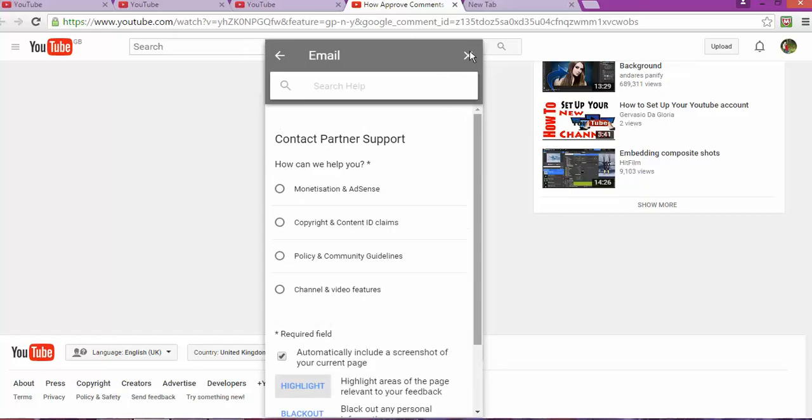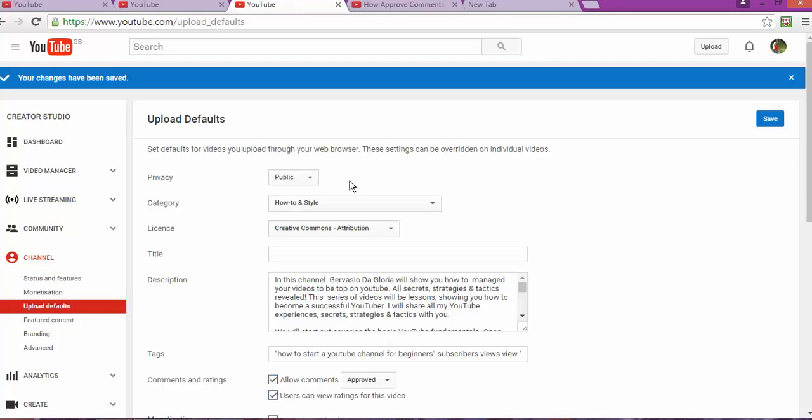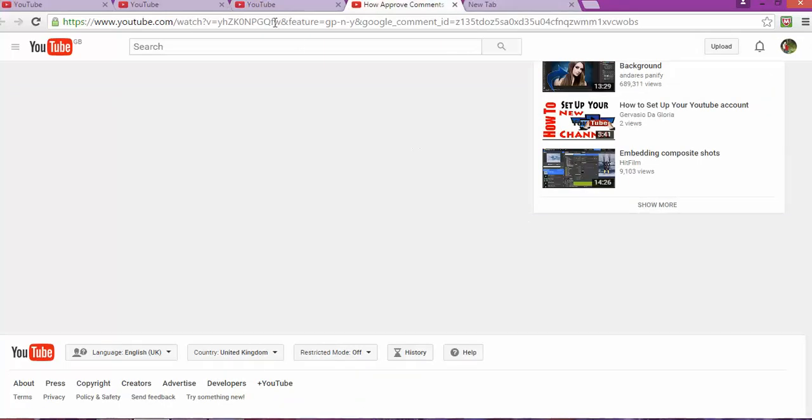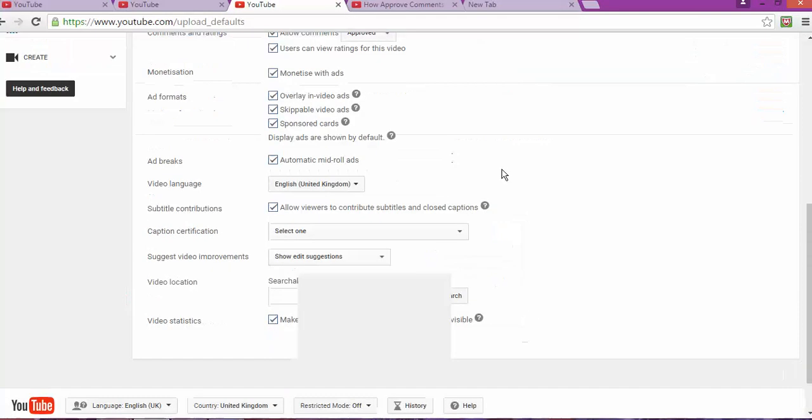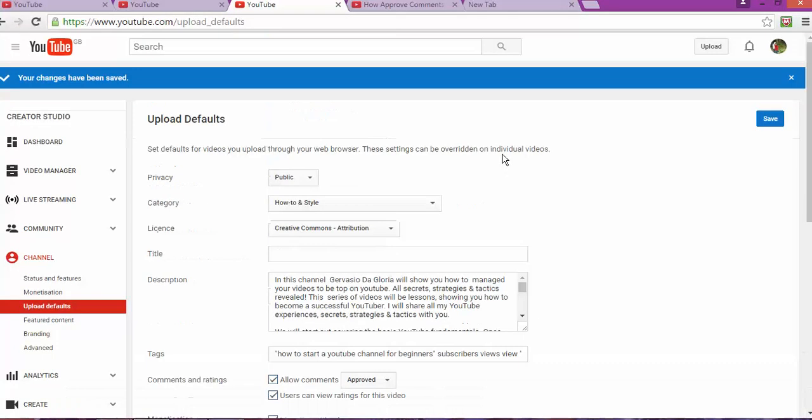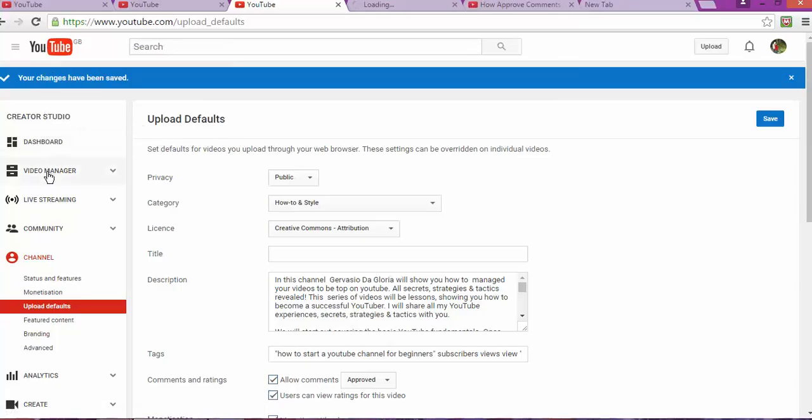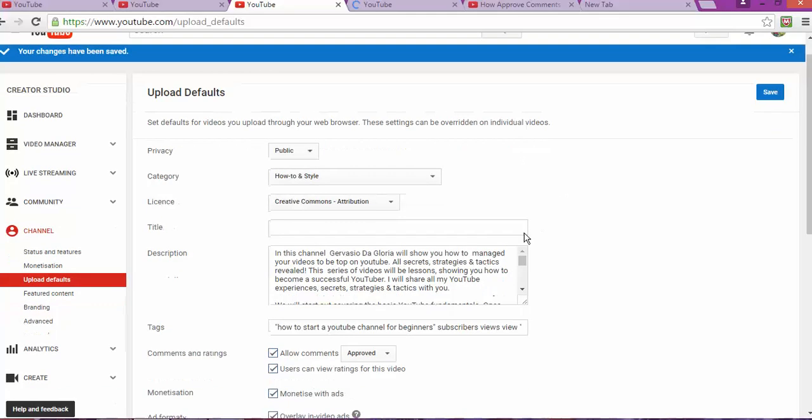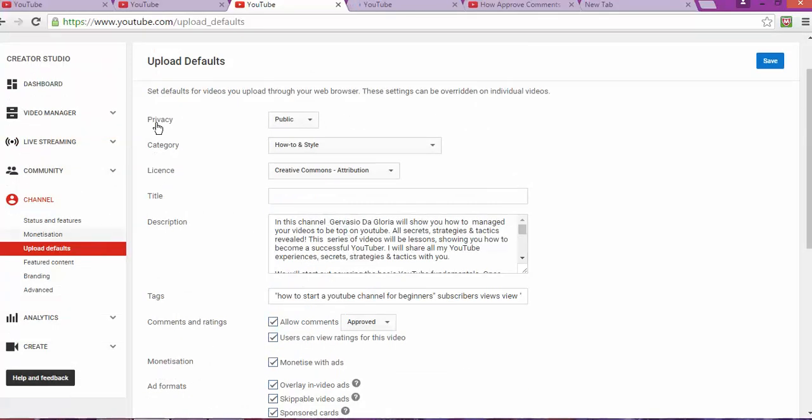Here we go, that is one of the things out of the way. Next, we're gonna go to the video and work on how to approve a comment on your video. Let's go back to this one. Let's open a new tab.